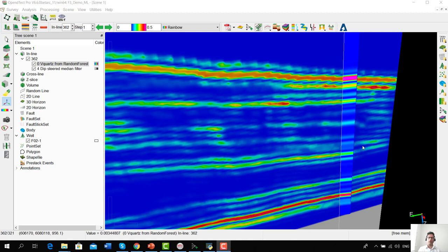Finally, I would like to conclude this webinar by mentioning that we are continuously working towards improving and expanding various machine learning workflows — providing more machine learning algorithms, implementing more deep learning architectures, and especially providing more pre-trained models for seismic and well data predictions. For example, a salt dome predictor model or a North Sea porosity log predictor pre-trained model. Thank you very much.